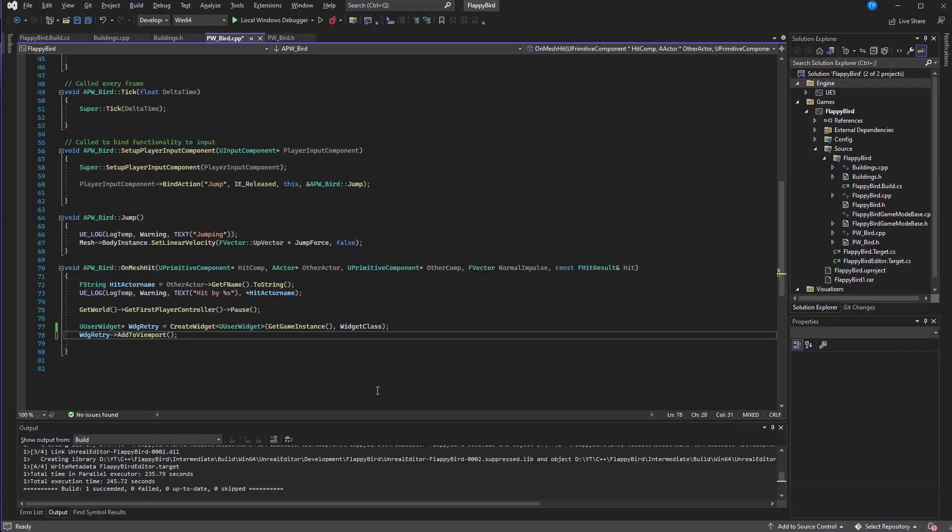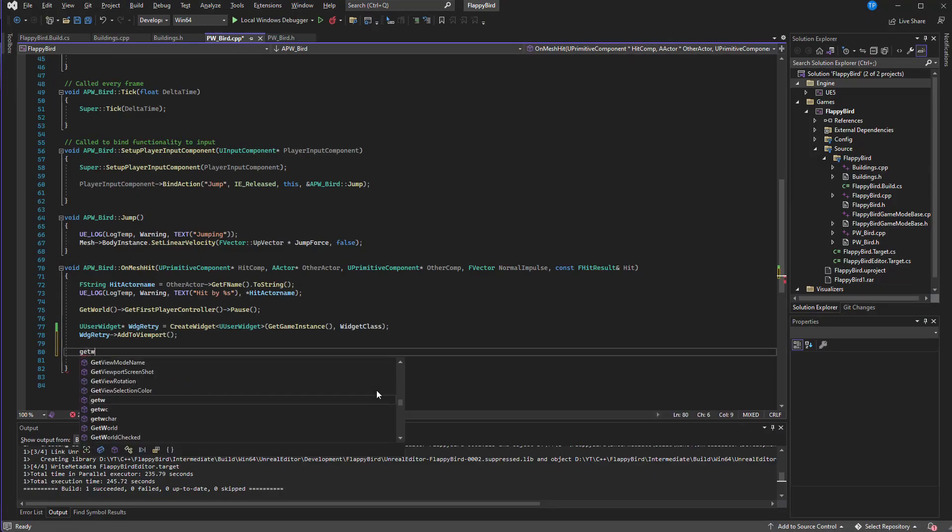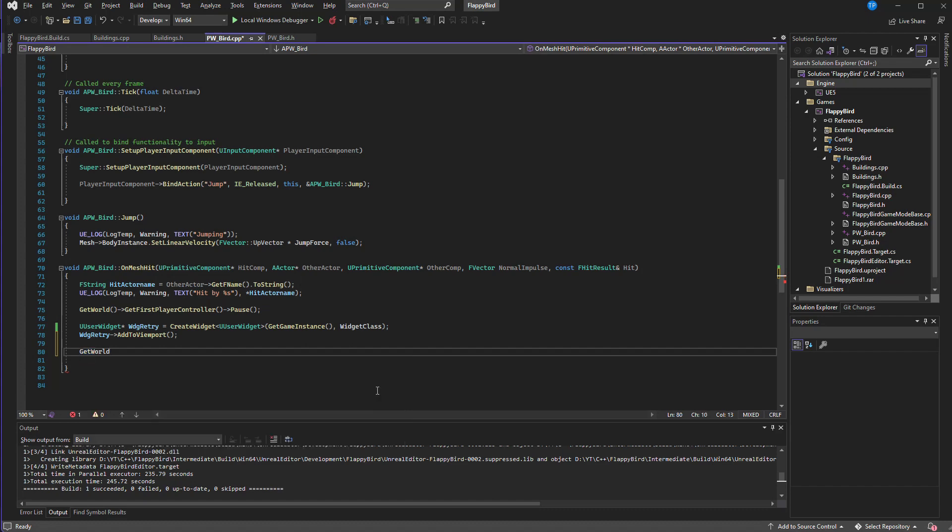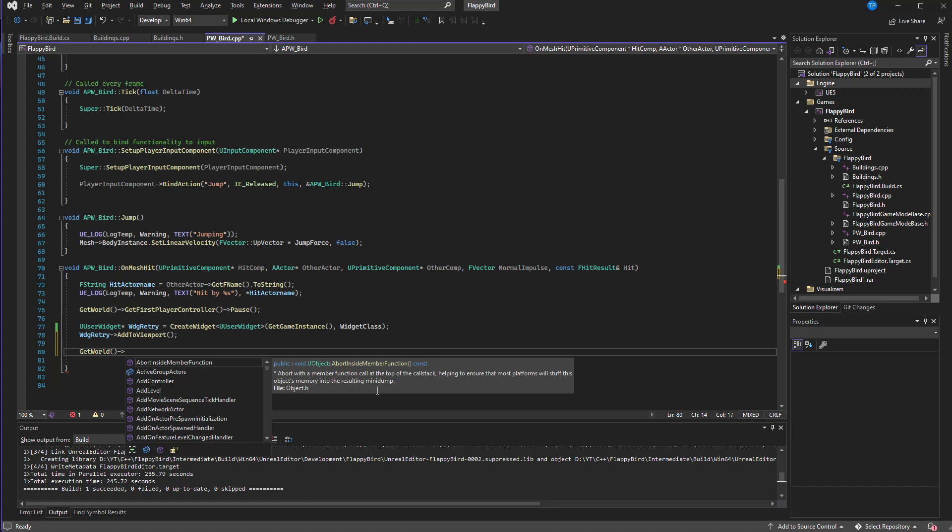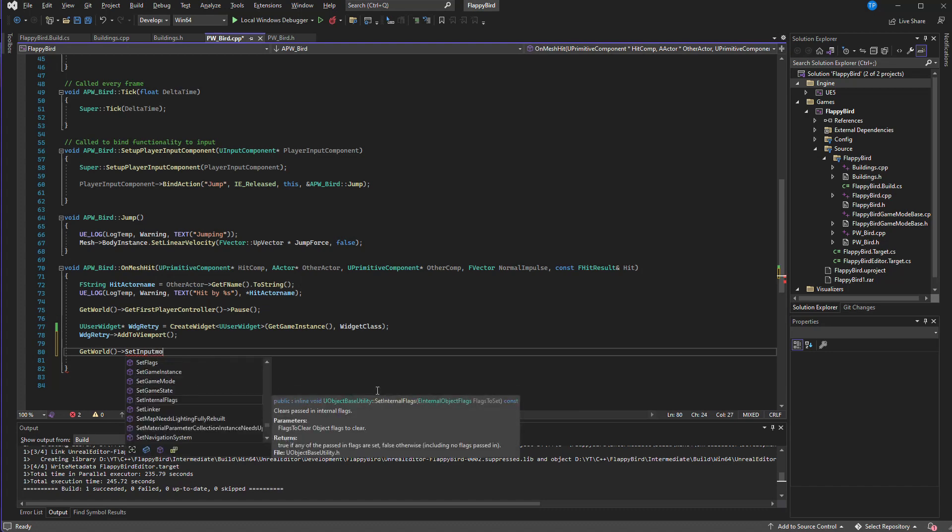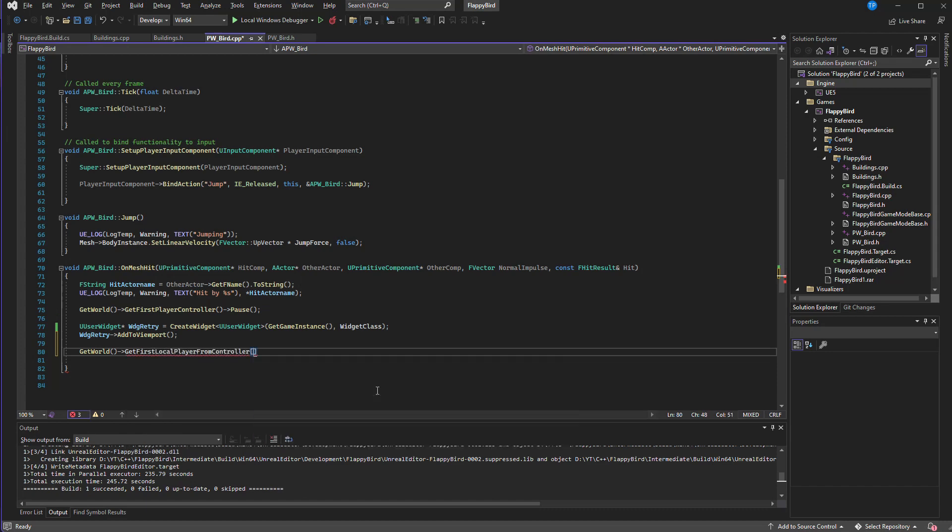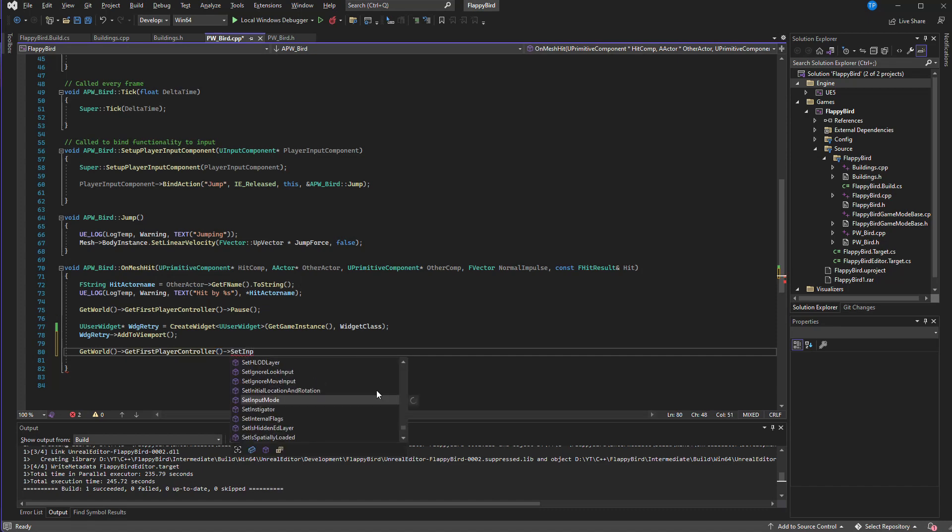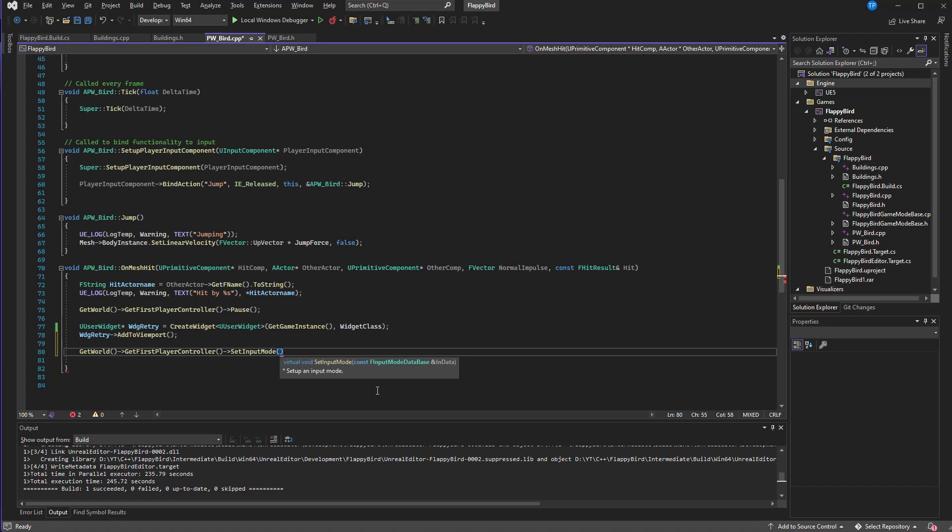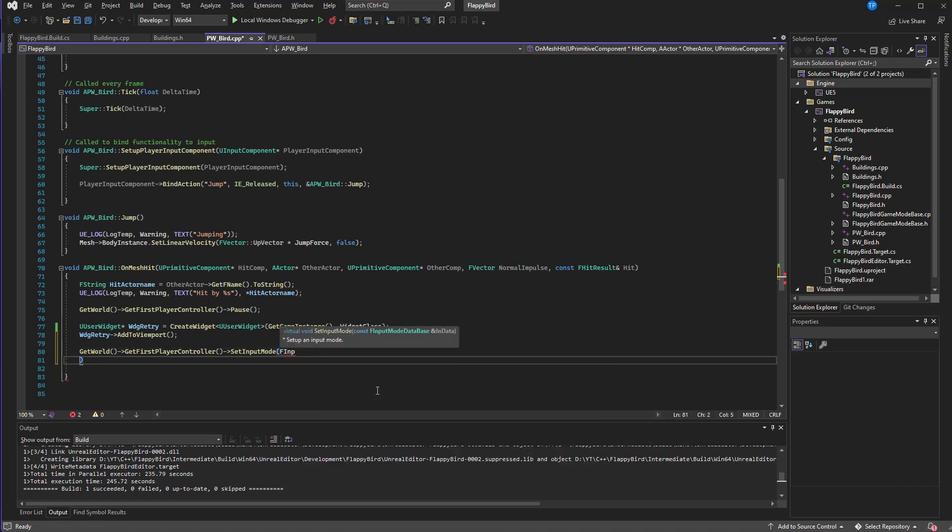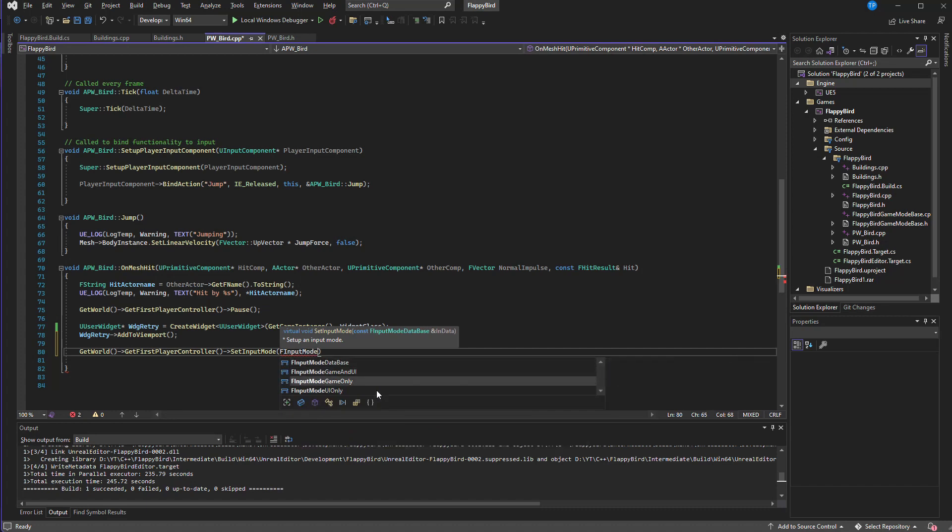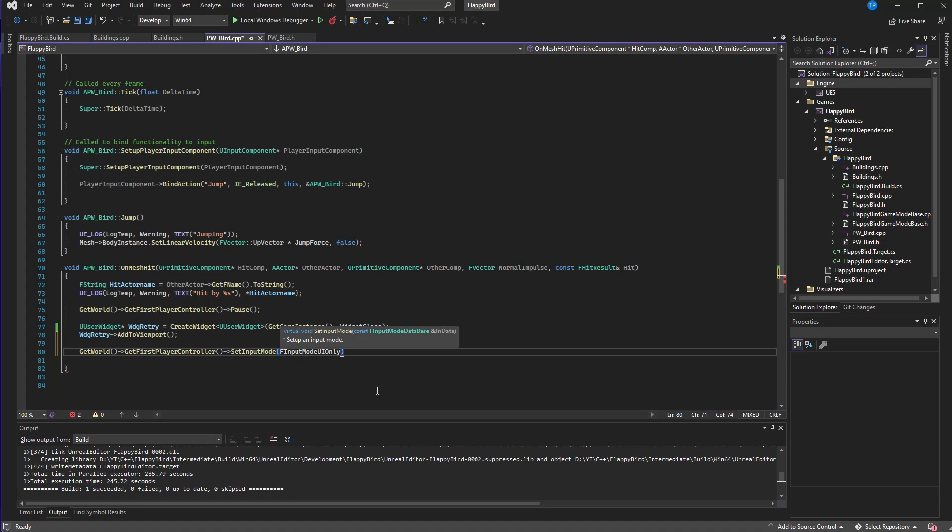So here again GetWorld, we need to get the player controller, GetFirstPlayerController, set input mode, FInputMode UI only.